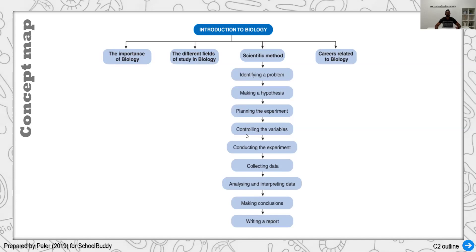We also need to control variables. The most commonly discussed are manipulated variables, which change according to the problem and what we want to investigate, followed by responding variables, which actually respond to the manipulated variable. This is followed by the constant variable, or fixed variable — where certain conditions need to be fixed and kept constant so that we know these factors are not affecting the results.